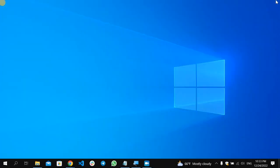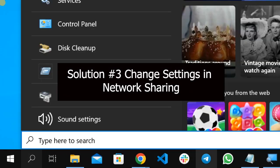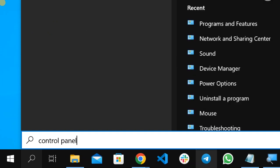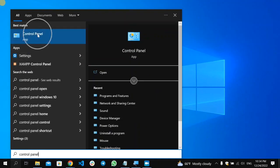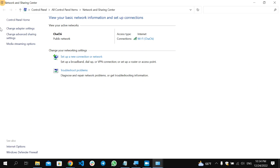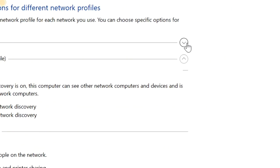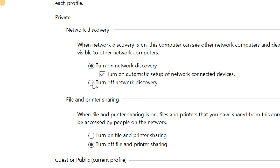If the error still occurs, the third solution is to go to the search icon and type 'Control Panel'. Open it, then go to Network and Internet, then Network and Sharing Center. On the left side, find and select 'Change advanced sharing settings'. You will see Private and Guest options — start with the Private one by selecting its arrow.